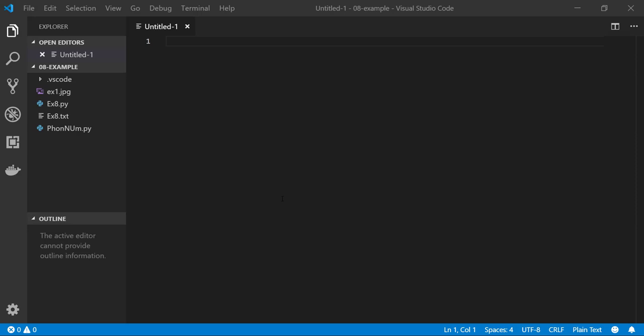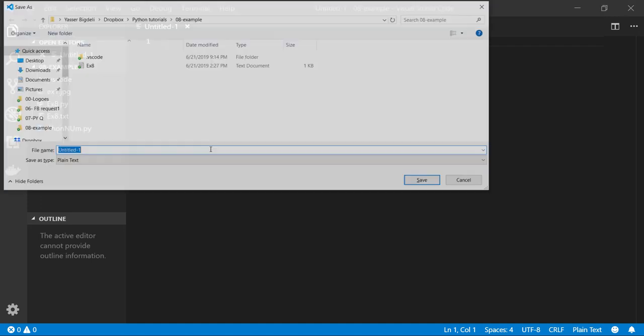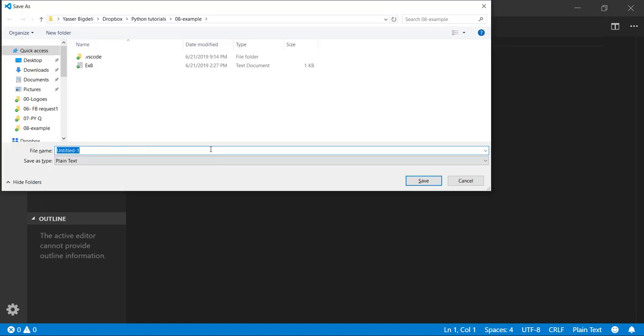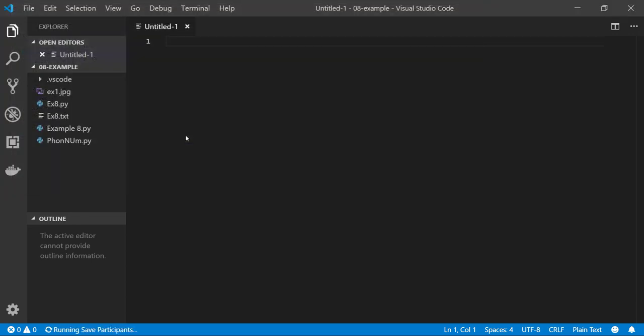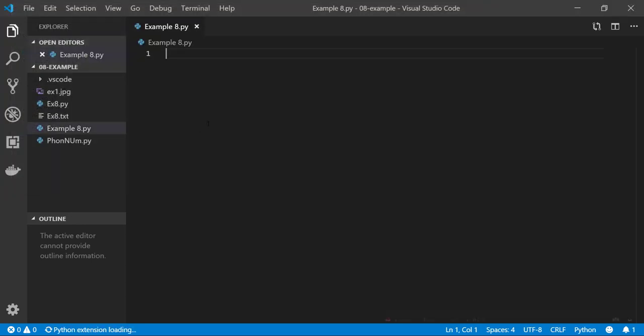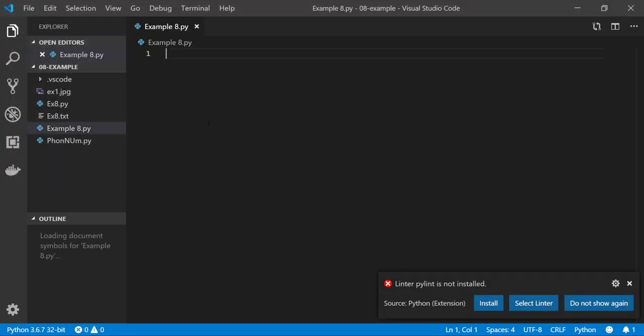As always I have my VS Code environment open. Let's first save my file right here, Example 8. Every day one example, sometimes two.